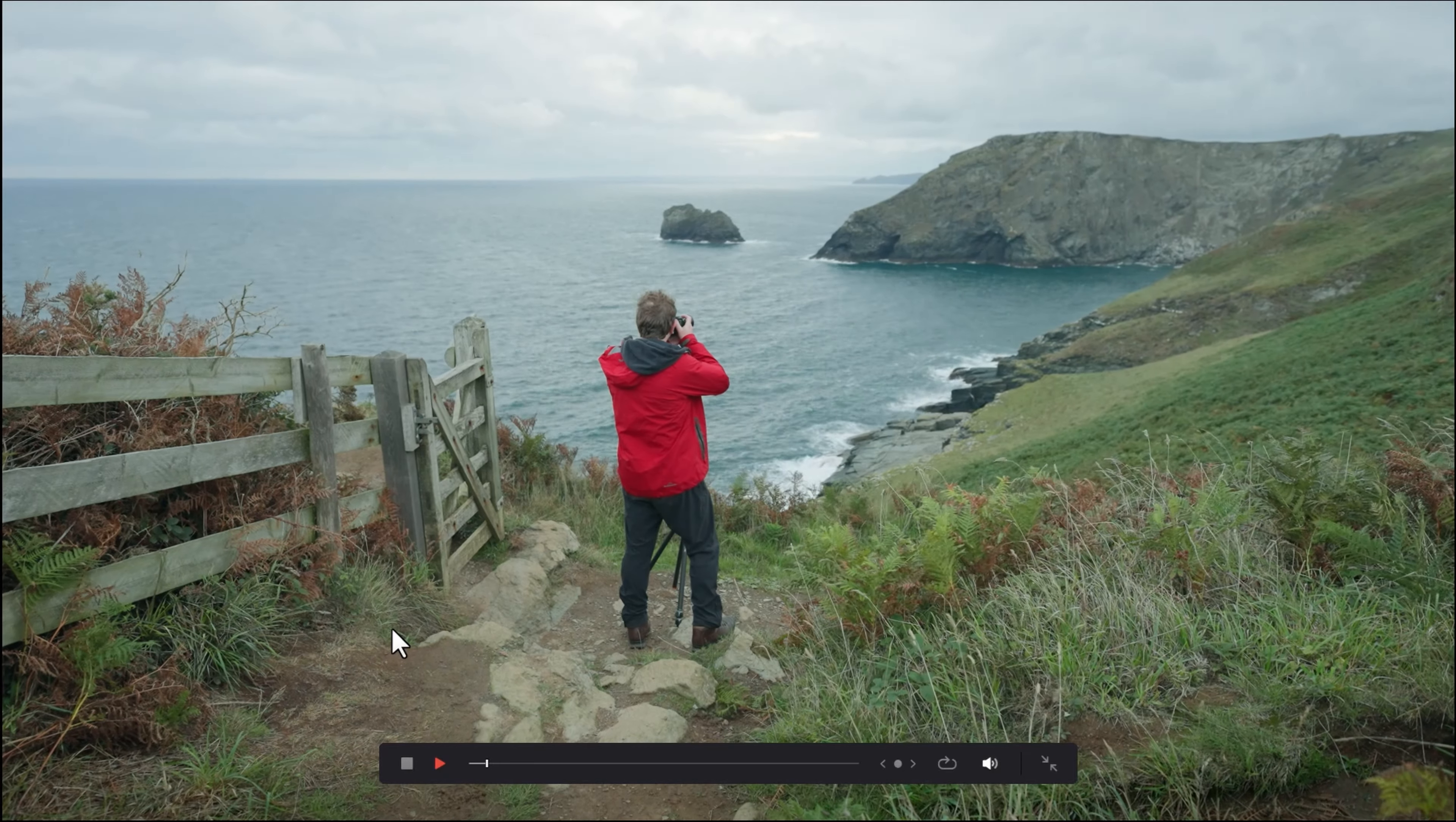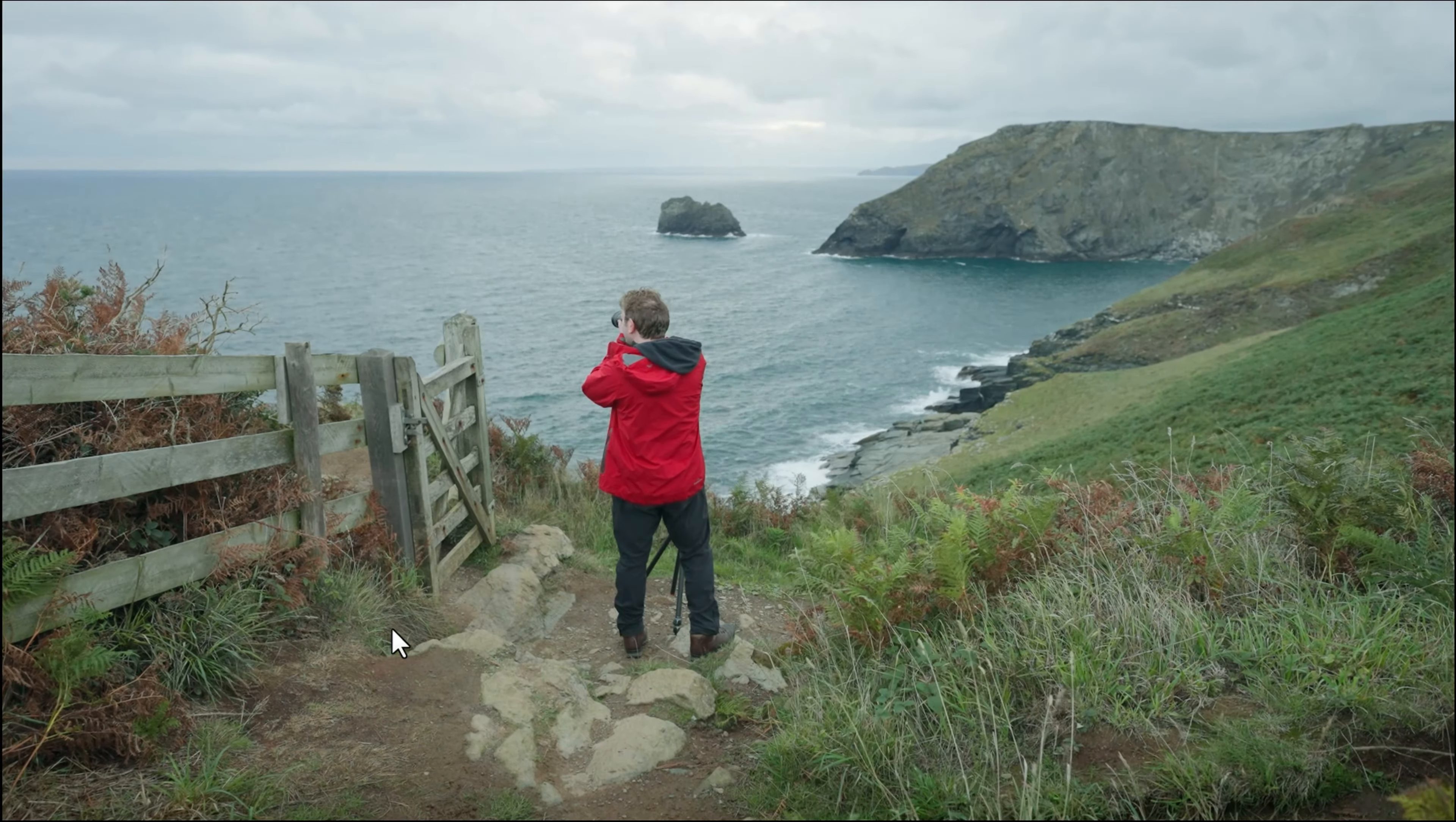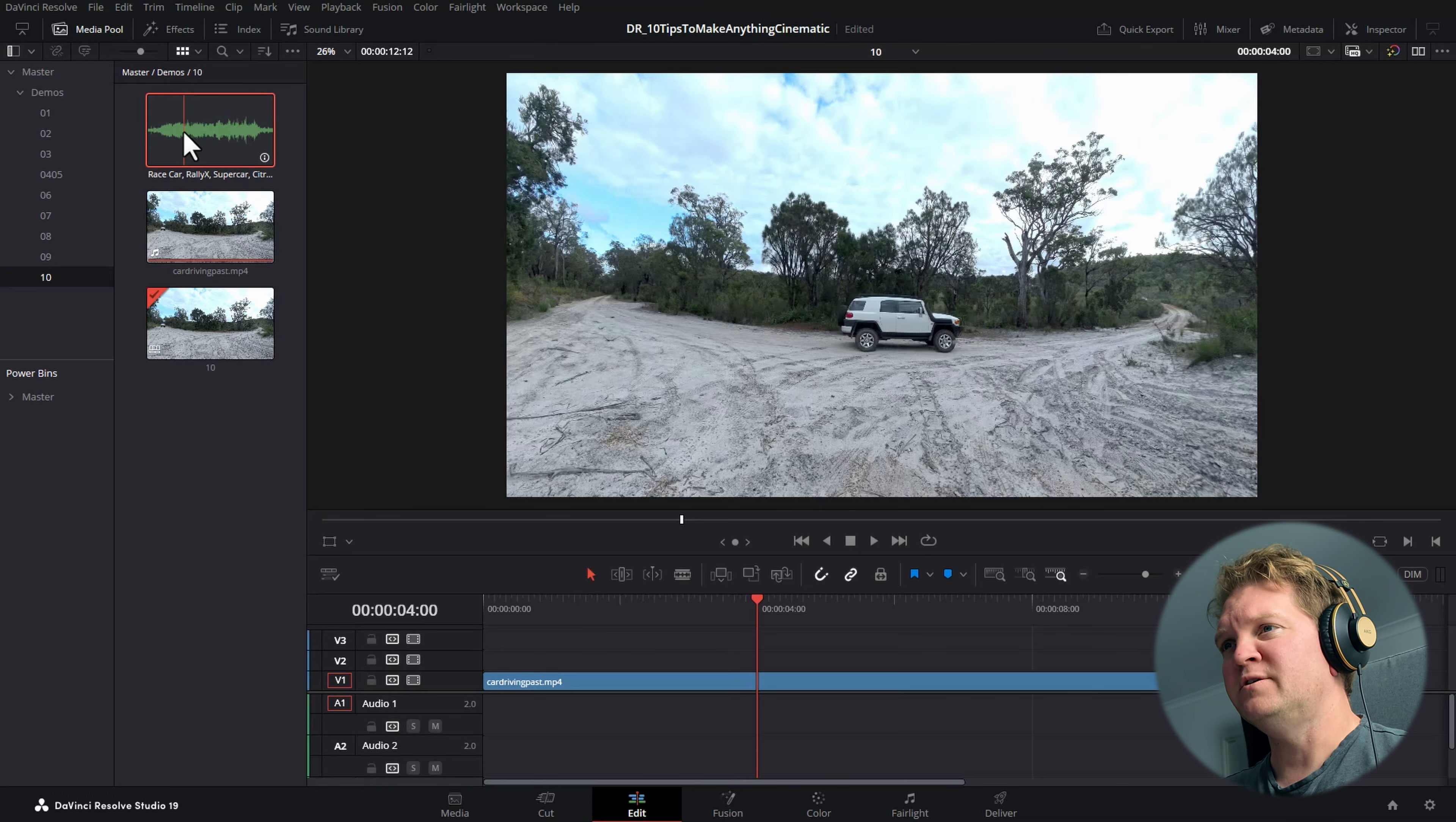If you want to create a fake dolly in, leave the zoom at one and click the keyframe button. Then at the end of the clip, click the keyframe button and then alter the zoom to zoom in. The more you zoom in, the more resolution you're going to lose. We've now got this subtle dolly in effect, which is a great way to add a more cinematic quality to your videos.